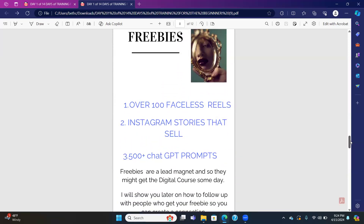You get three incredible freebies to put in your Stan store: 100 faceless reels — it's really all the rage right now and a lot of high influencers are using it. You also get Instagram stories that sell, and 500-plus ChatGPT prompts. When you put those as freebies in the course, people are going to be drawn to your account — they're going to want to put their name and email to get those freebies. Now you have their name and email, and they might possibly buy the course. You could charge $10 to $15 for each one — they're very valuable.